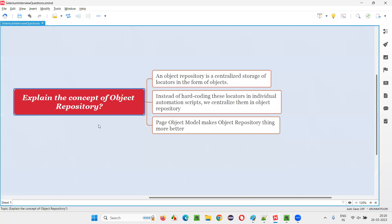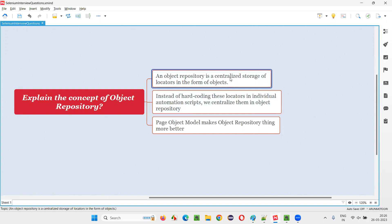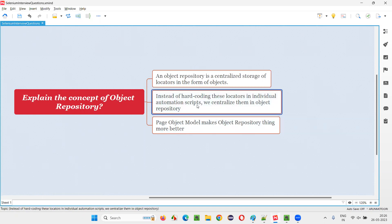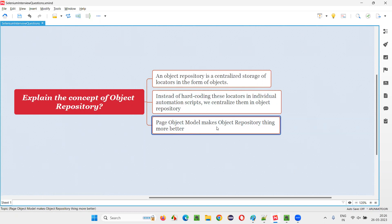An object repository is a centralized storage of locators in the form of objects. We call these locators 'objects' after centralizing them in separate files. That centralized location is called the object repository. It can be a properties file or page object model classes. Page Object Model makes the object repository even better organized — like a library where instead of dumping all books in one pile, you organize them into racks by genre so you can find a specific book much faster.